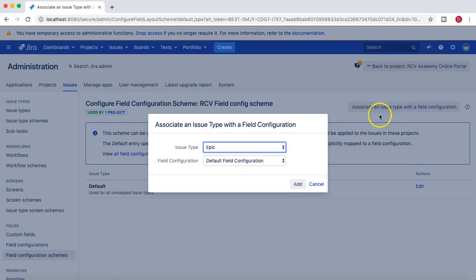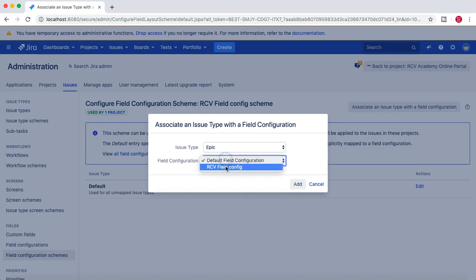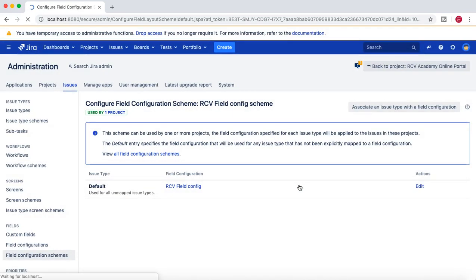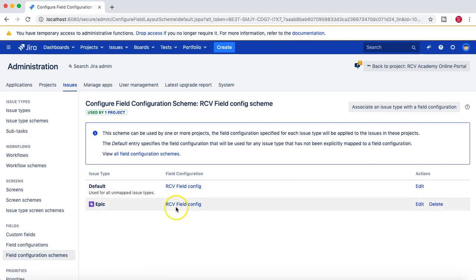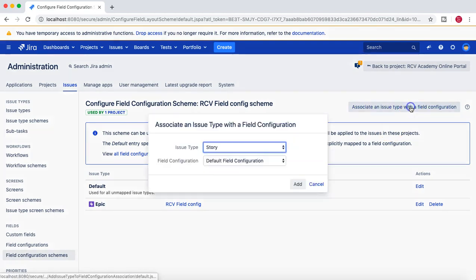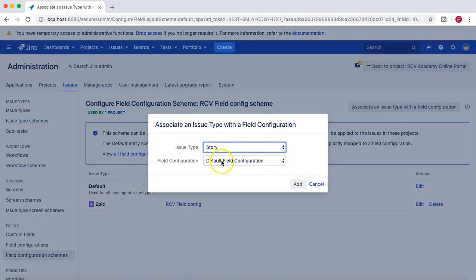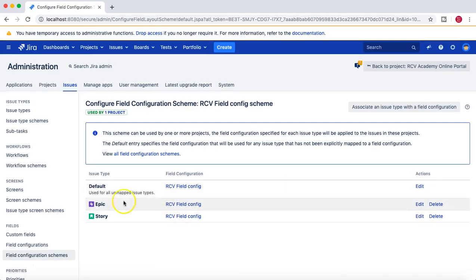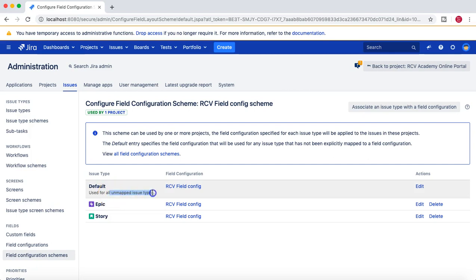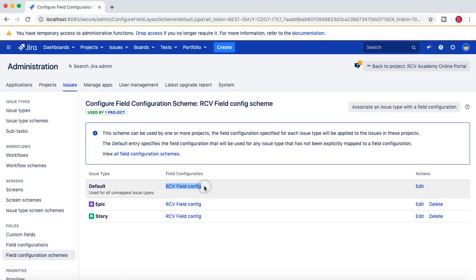What you can do is click on 'Associate an issue type with the field configuration'. Choose the Epic type, select RCV field config, and add it. Now you can see Epic is using RCV field config. Then click again, choose Story, and for Story also select RCV field config.